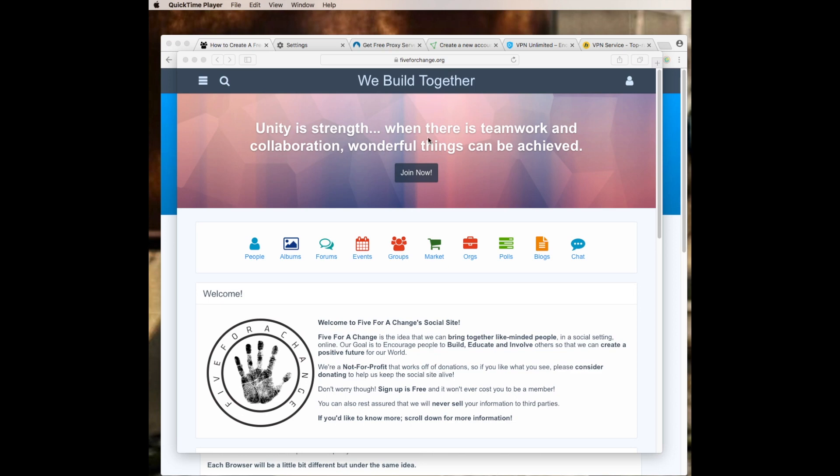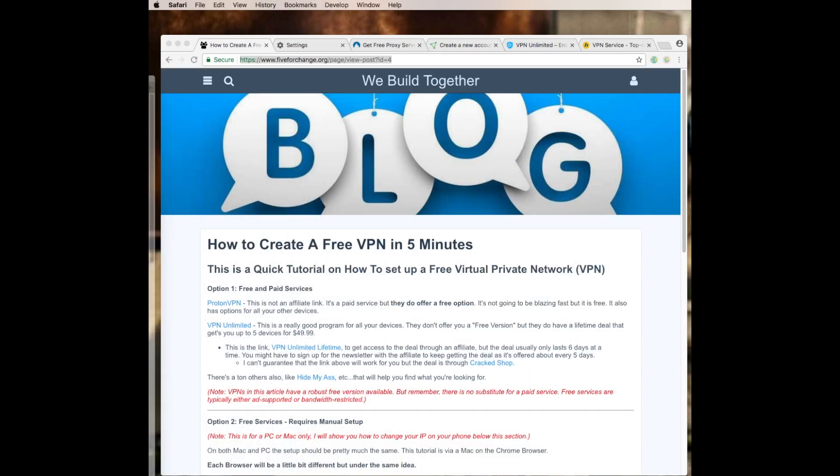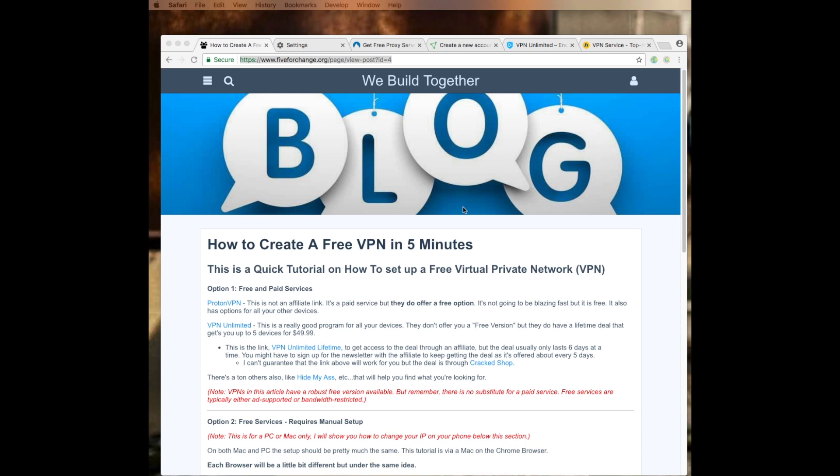You can join us here on the social site at fiveforchange.org, but right now what I'm going to do is go to the blog that I created here on how to create a free virtual private network in five minutes.